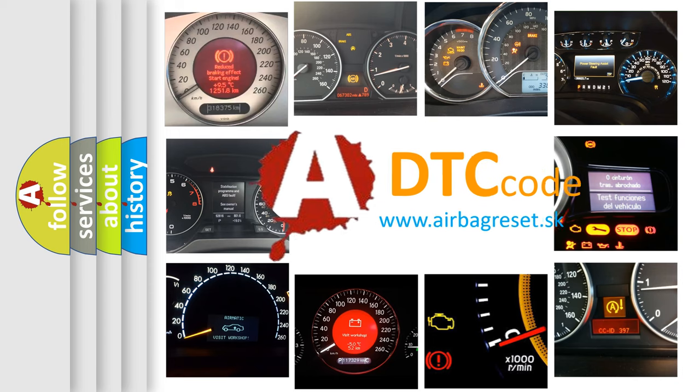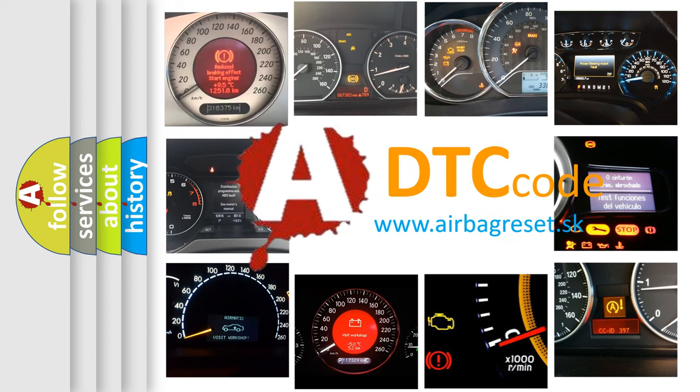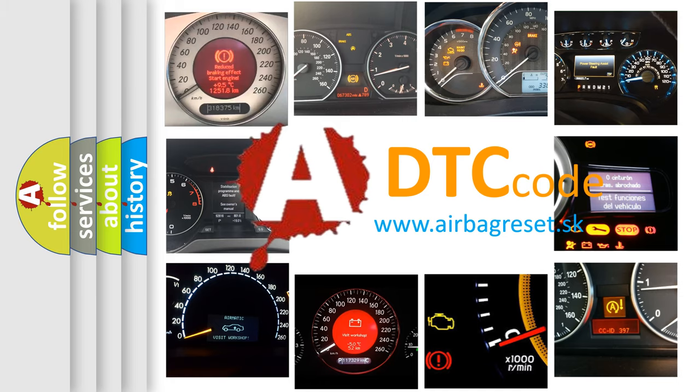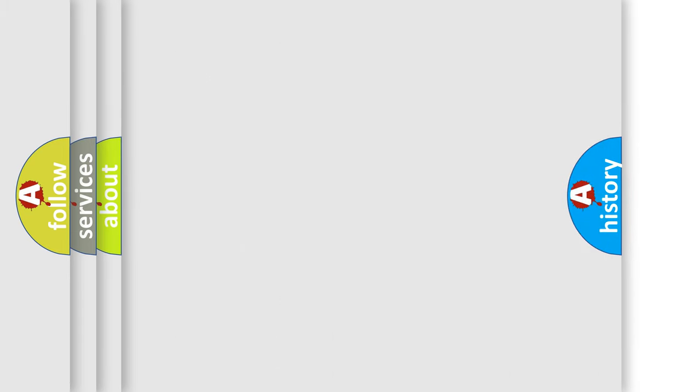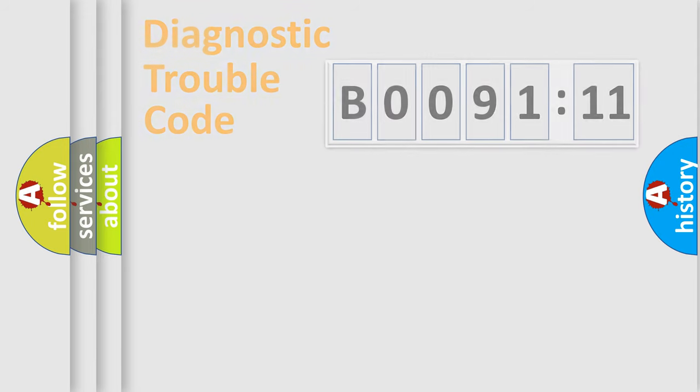What does B009111 mean, or how to correct this fault? Today we will find answers to these questions together. Let's do this.